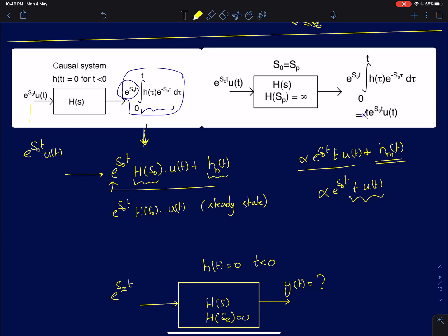There was one difference: there is an additional term, which I call h(t), more like a natural response of the system determined by the poles. This is a function of time where the time dependence comes entirely from the poles of the system. For a stable system, if all poles are in the left s-plane, the impulse response h(t) contains only decaying exponential terms. We can ignore that in the steady state, and the gain simply reduces to the frequency response — the transfer function evaluated at s = s₀.